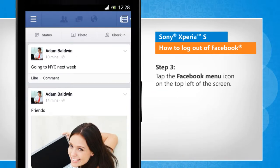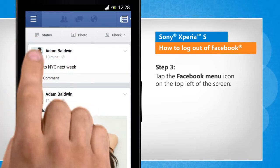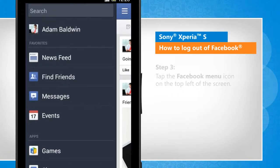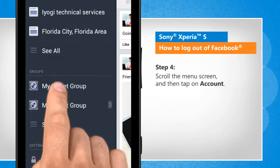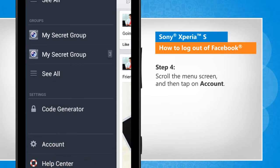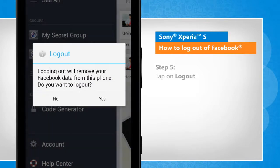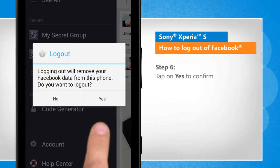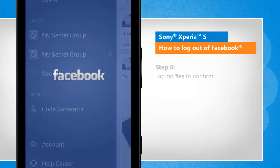Tap the Facebook menu icon on the top left of the screen. Scroll the menu screen and then tap on Account. Tap on Log Out. Tap on Yes to confirm.